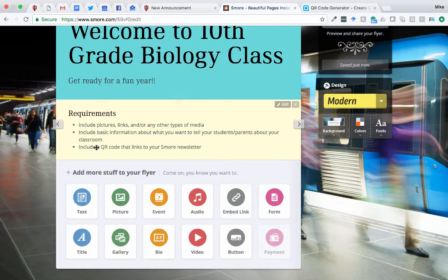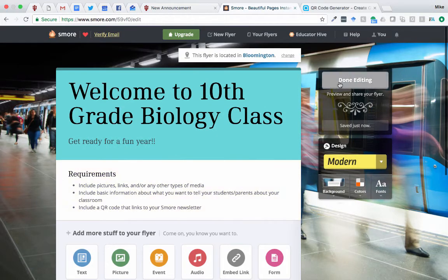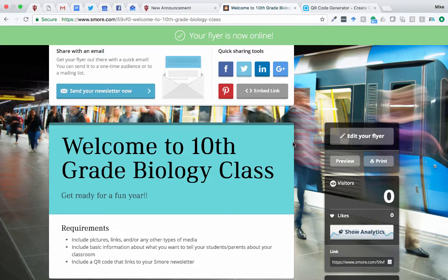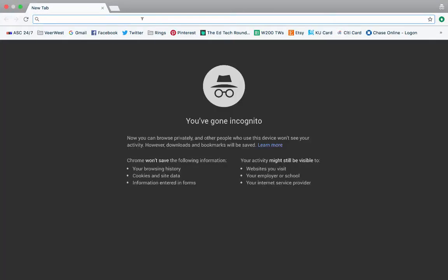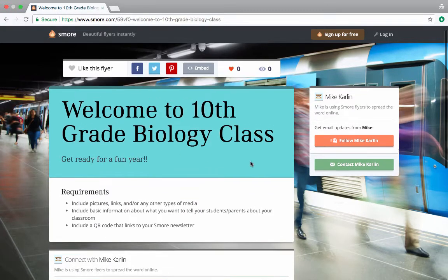The last part is to include a QR code that links to this S'more letter. Once you've added in these first two bullet points, you'll want to hit done editing. From there, you'll want to share your newsletter. This link that pops up right now at the top should do that. A great way to test is to open an incognito tab and paste it in there, just to make sure people don't have to log in to see what you've created.